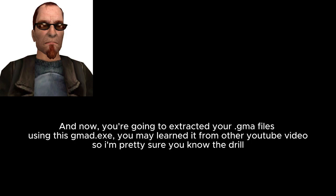And now you're going to extract your GMA files using this GMA exe. You may have learned about it from other YouTube videos, so I'm pretty sure you know the drill.